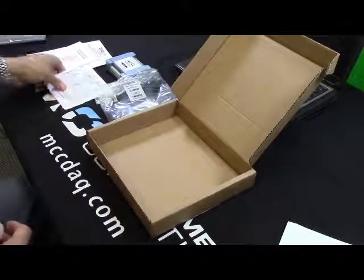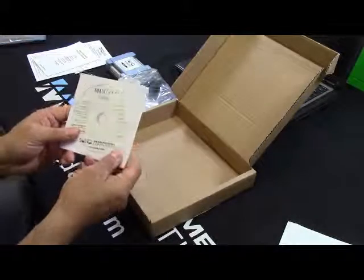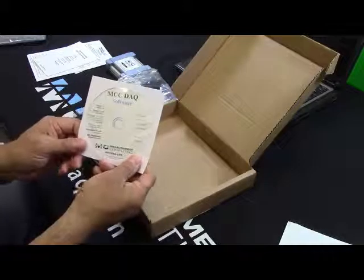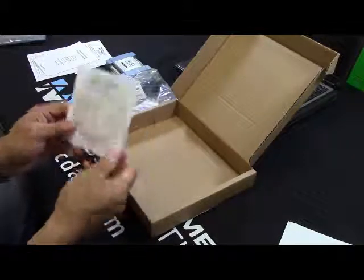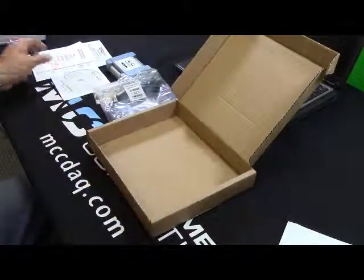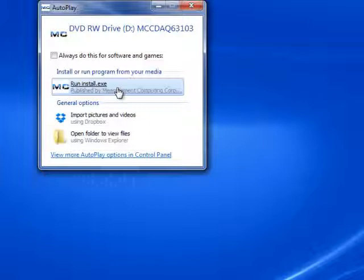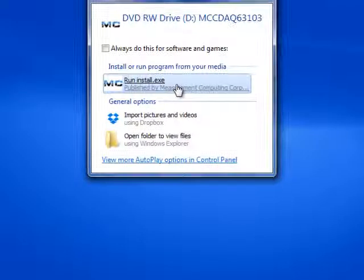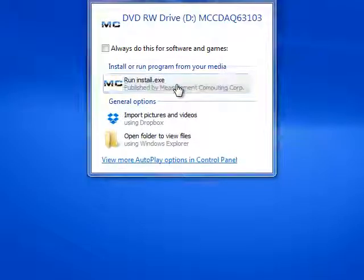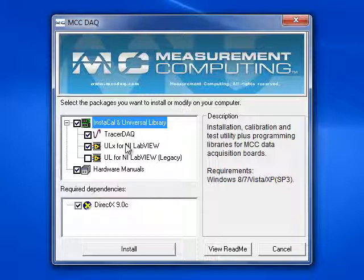Next, we will want to install the drivers and software provided on the MCC DAC CD. At the very least, you will need to install Instacal in the Universal Library. Today, I'm going to be using Tracer DAC, so I will include that in my installation as well.